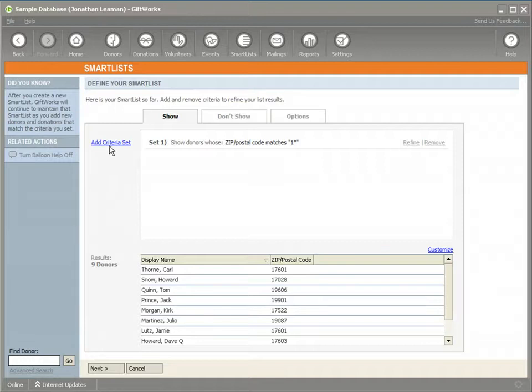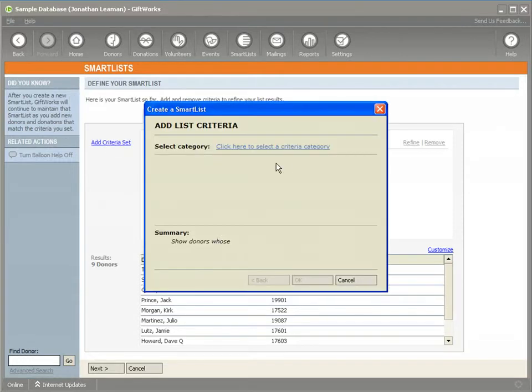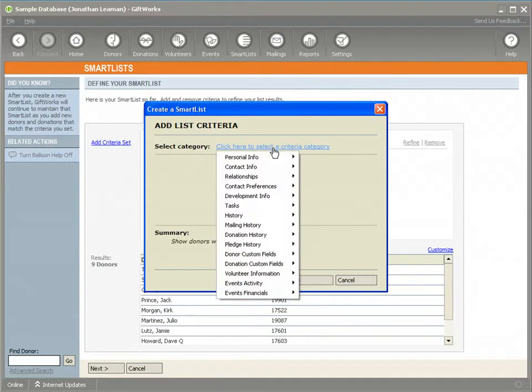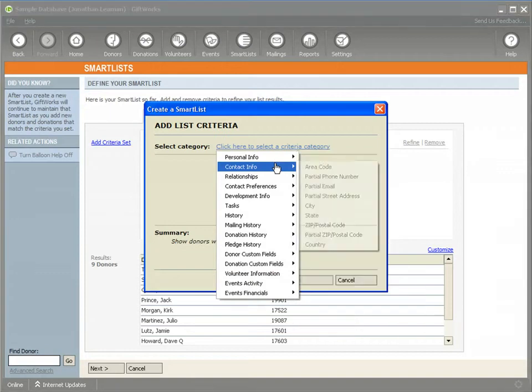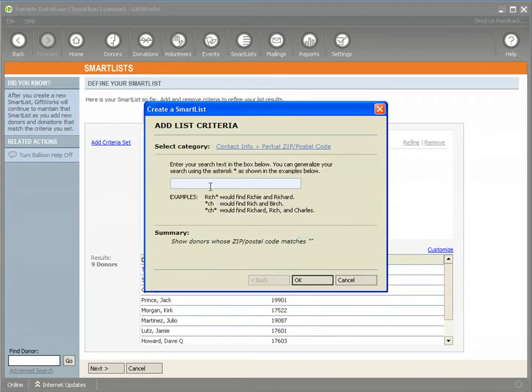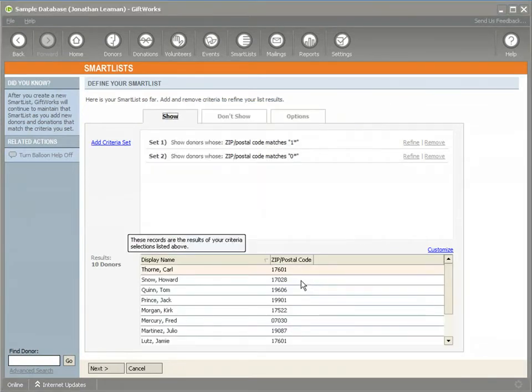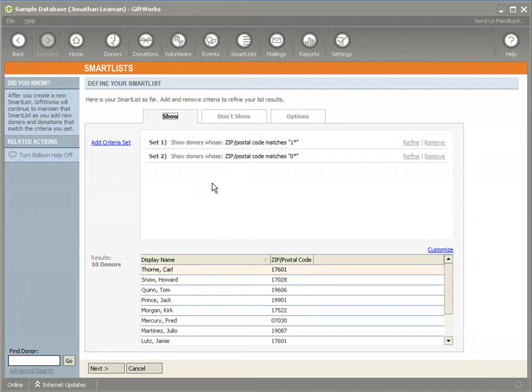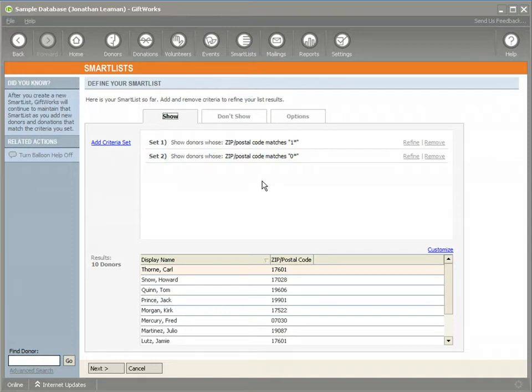If I click add a criteria set and click here to select a criteria category, I'm going to go back into the zip code again. In this case, I'm going to put zero asterisk which would be all those that begin with zero. When I do this, you see I have nine donors now. If I click OK, I get 10 donors because what that's doing is it's basically saying if it meets either one of these criteria, each of these sets is a criteria that can meet any one of these. So it's any of those that the zip code begins with one or begins with zero.